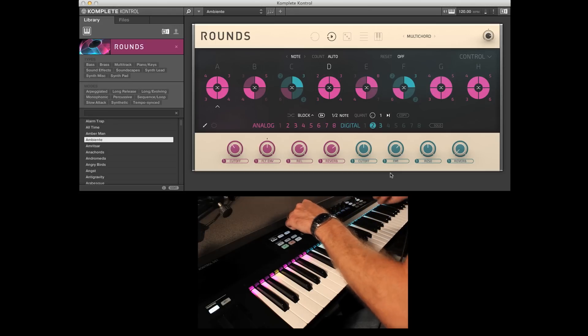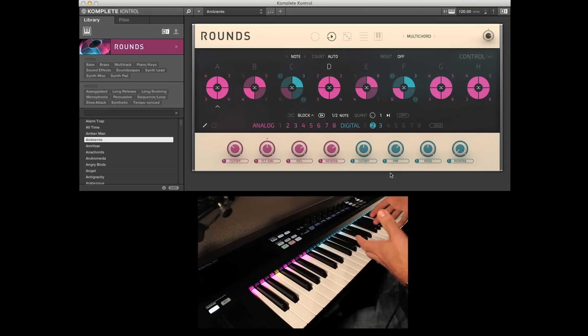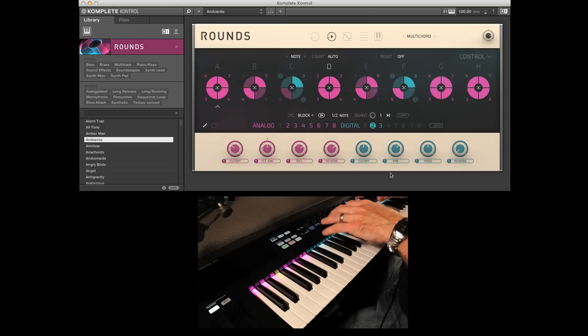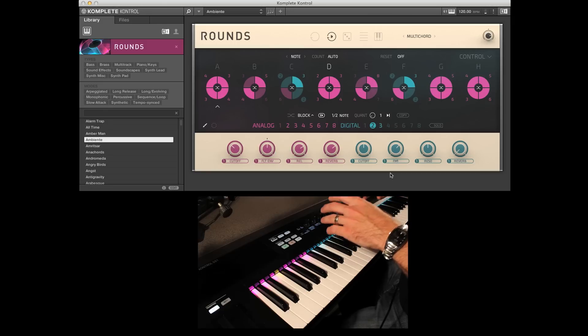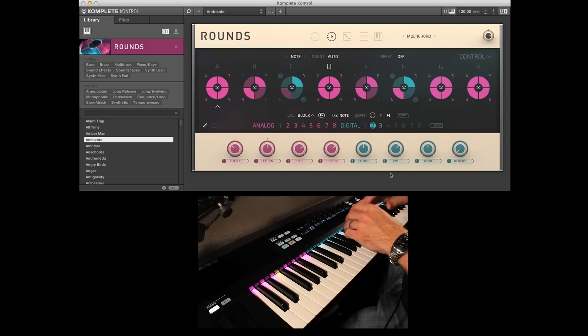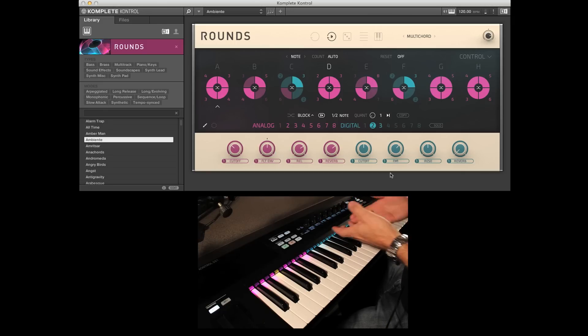And the first thing you'll notice is that everything changes, lights up differently on the KKS keyboard. This is really nice because this is one of the first synths that is really tightly integrated with the new keyboard. Really nice feature here.